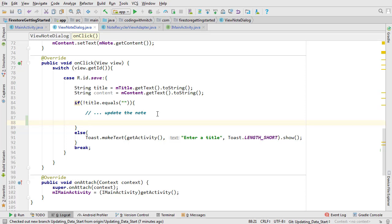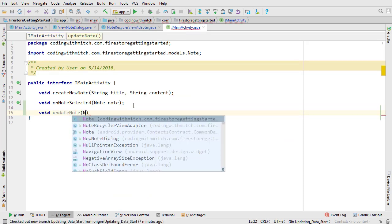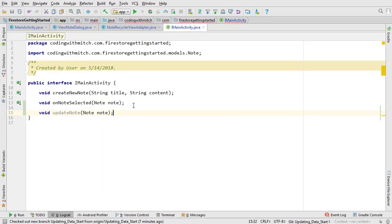So we need another interface method for that. Open I main activity. We're going to call this one update note and it's also going to take a note object.